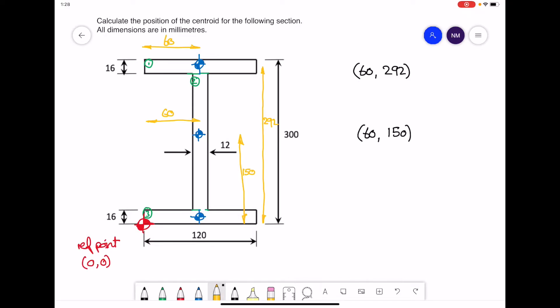Then for the last rectangle, again 60 across, and the distance up would be half of its height, which would be a value of 8. We'll write those coordinates down: (60, 8).